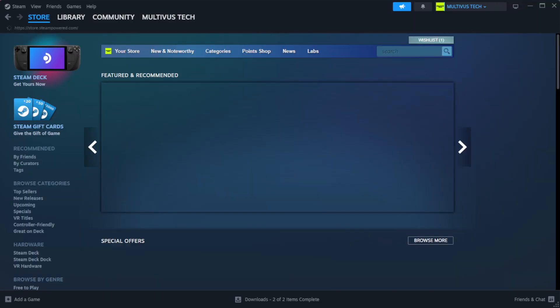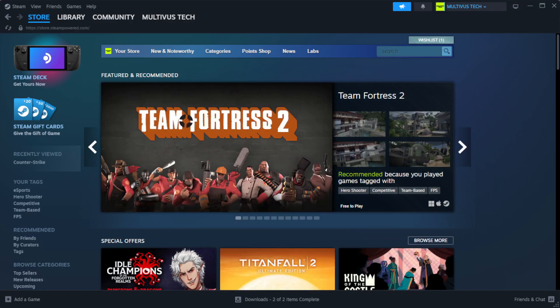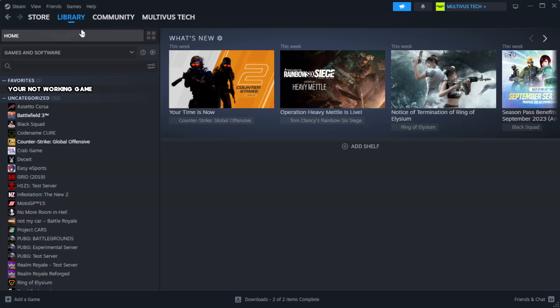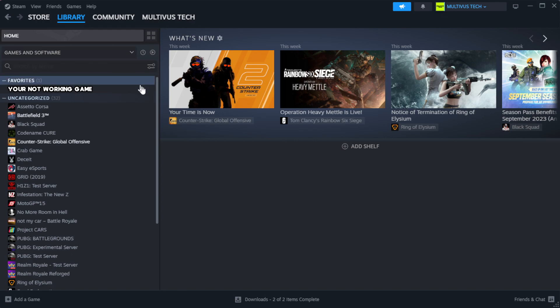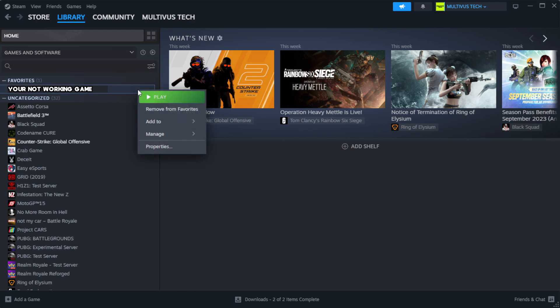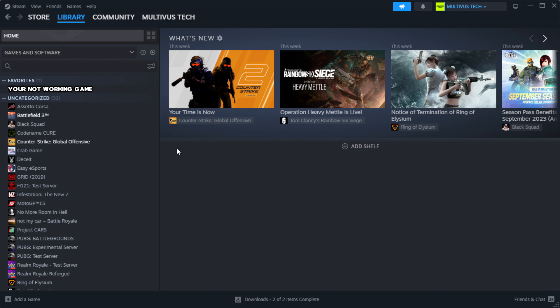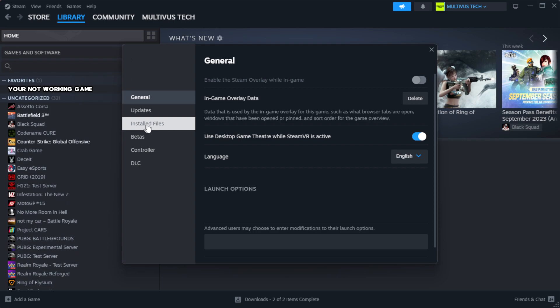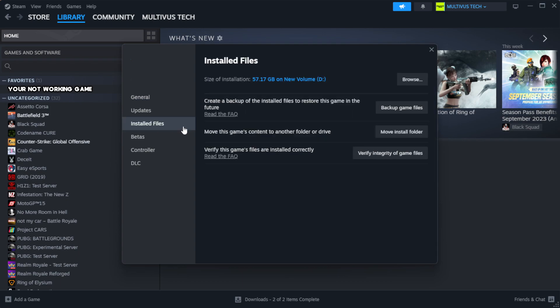Open Steam and go to the Library. Right click your not working game and click Properties. Click Local Files, then click Verify Integrity of Game Files.